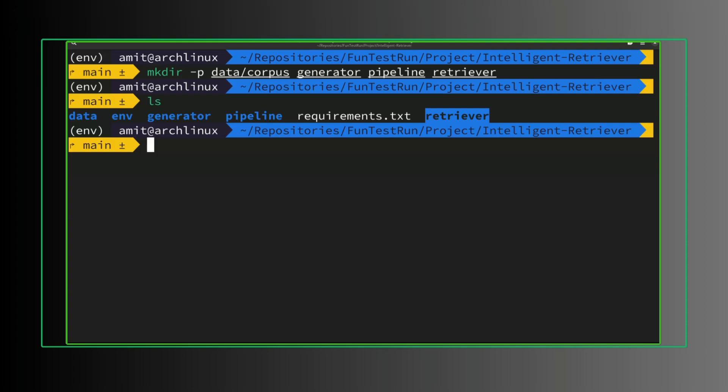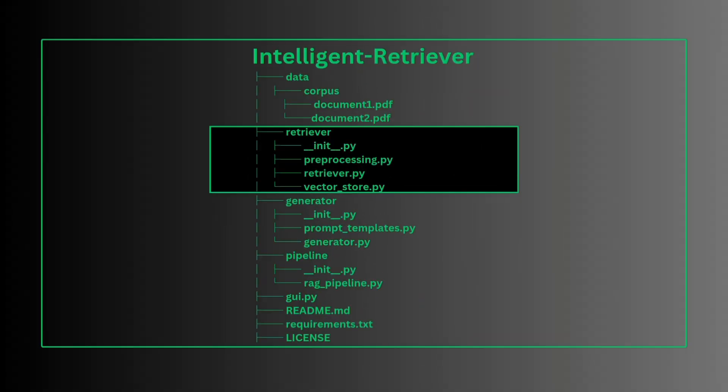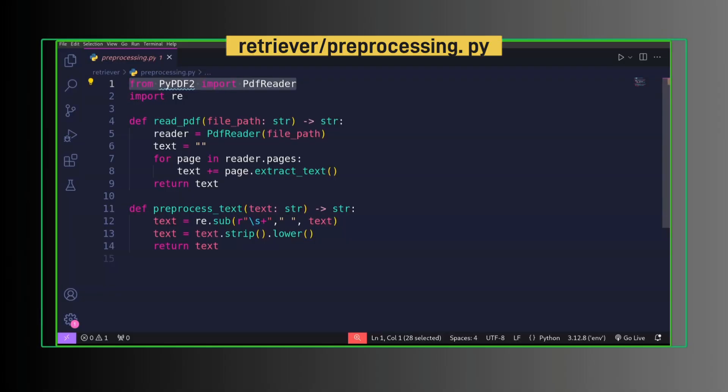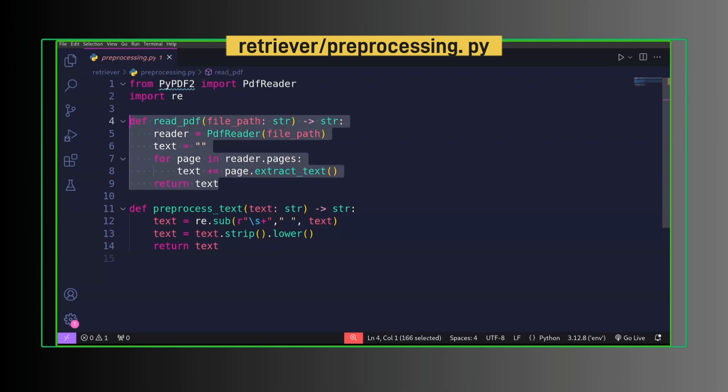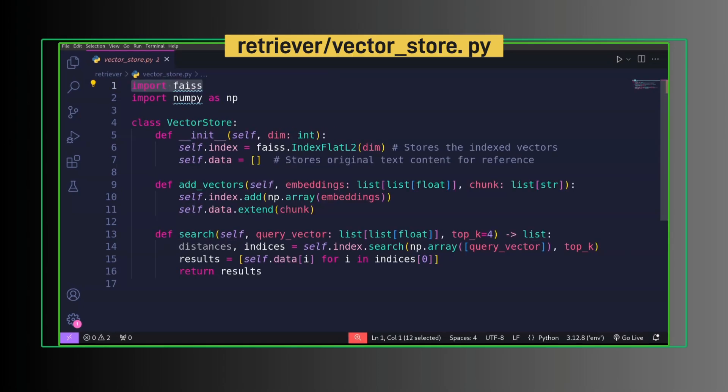This is retriever, generator, and pipeline. Now the coding time. Let's create a retriever. From PyPDF2 import PdfReader. Import re for regex method. To read PDF, this method is for preprocessing text to remove redundant white space and convert text to lowercase. FAISS, that is Facebook AI Similarity Search, is an open source library developed by Meta AI for efficient similarity search and clustering of dense vectors.